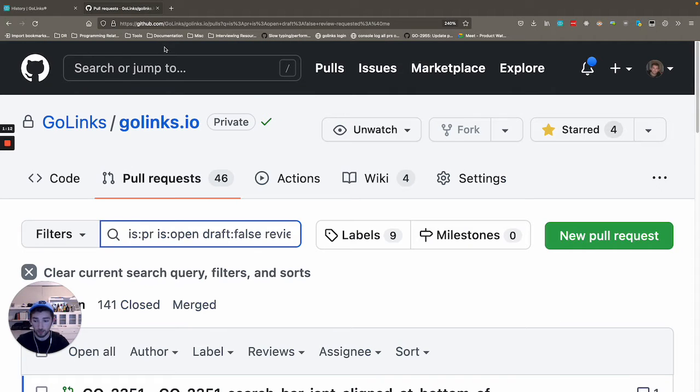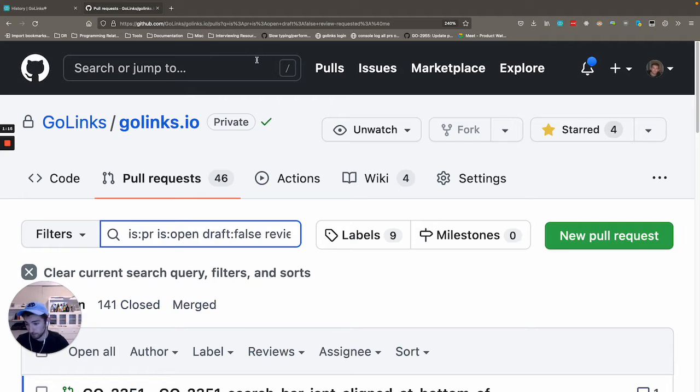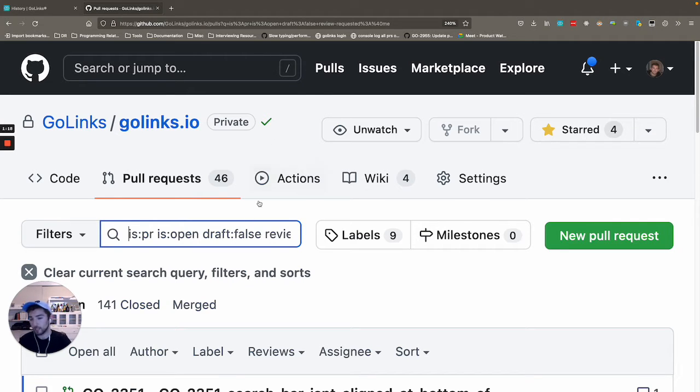What makes that great is that we can just throw that right into a GoLink and we can completely forget about it. And we can remember it by its nice convenient name, needs my review.